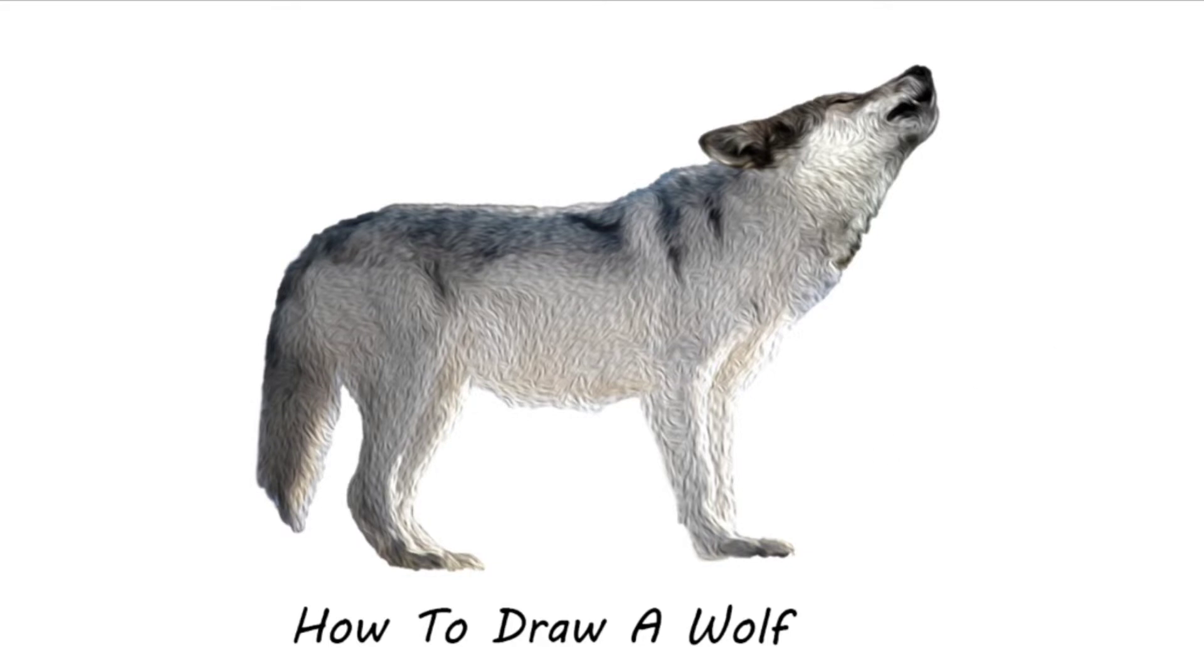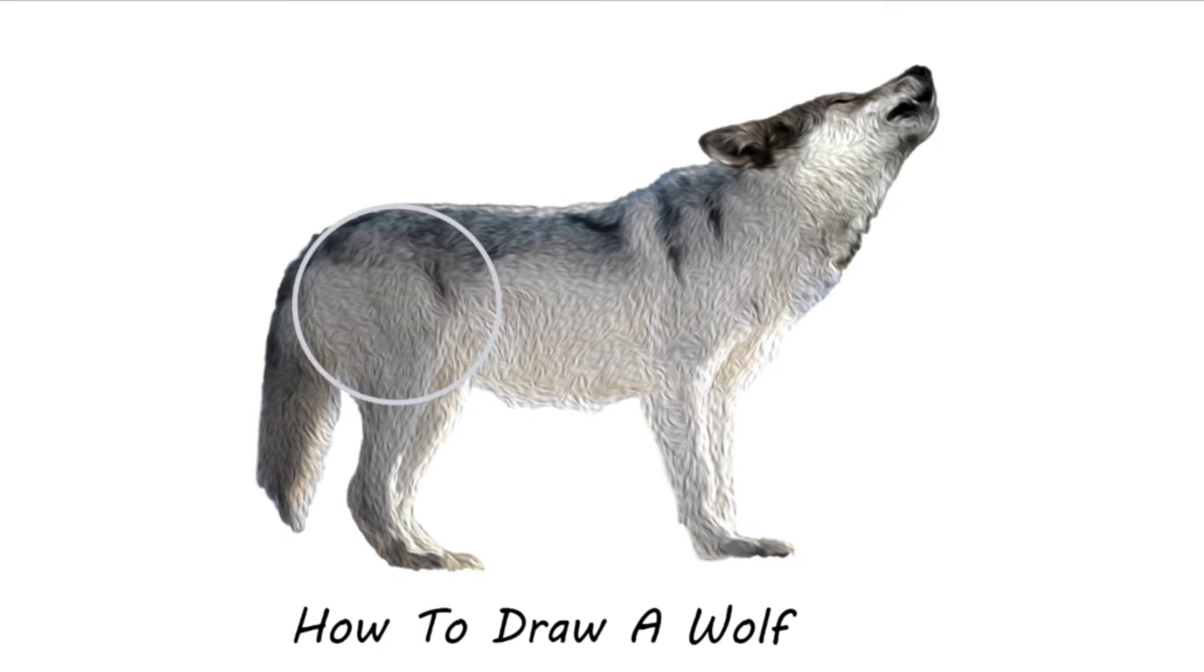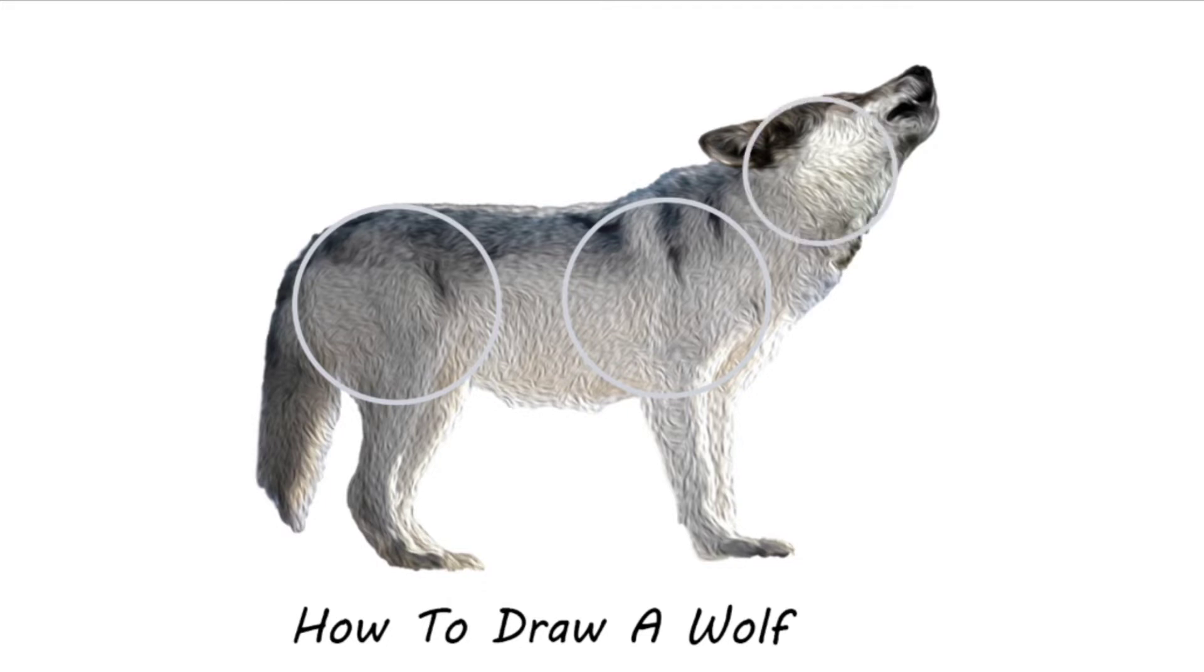Here are the shapes that I find within my wolf. I see a circle at the back of the body, a circle at the front of the body, and I can see a circle for the head.